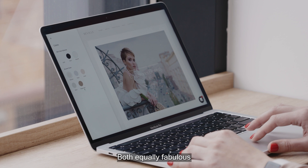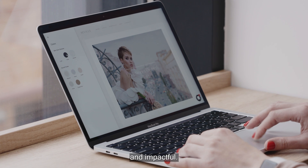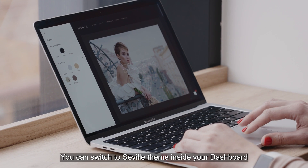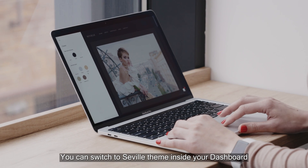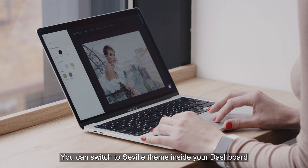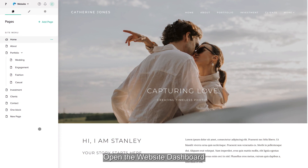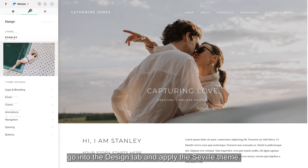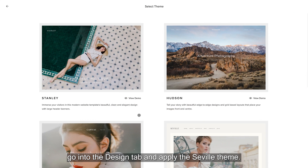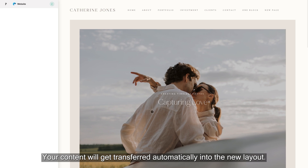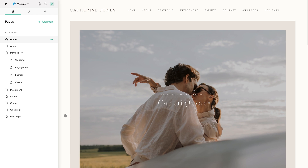Both equally fabulous and impactful. You can switch to the Seville theme inside your dashboard in seconds. Open the website dashboard, go into the Design tab and apply the Seville theme. Your content will get transferred automatically into the new layout.